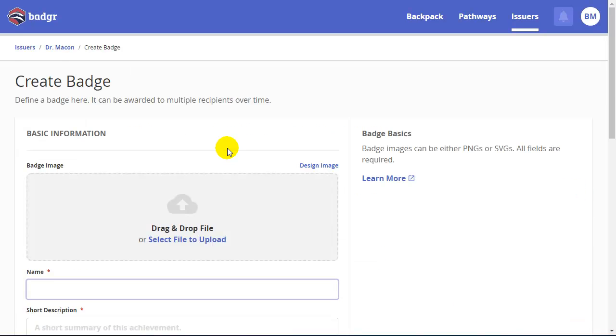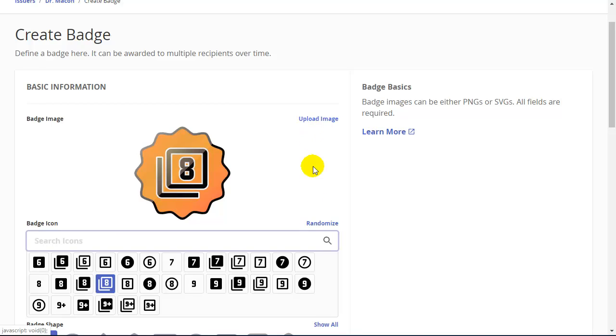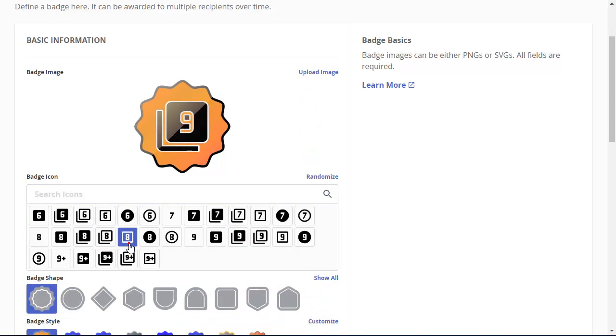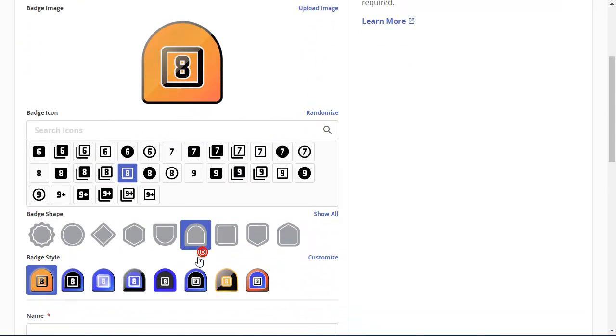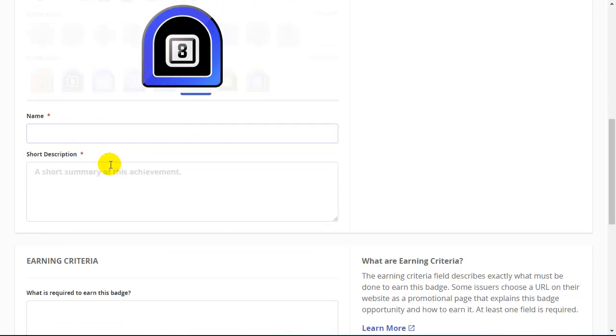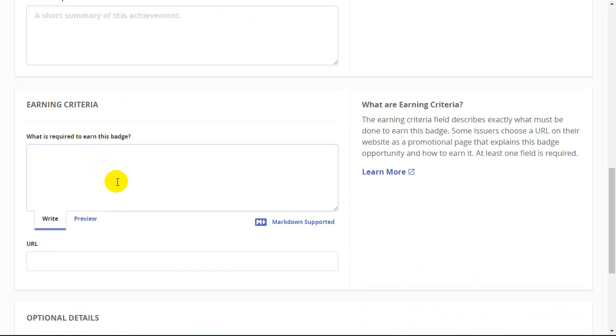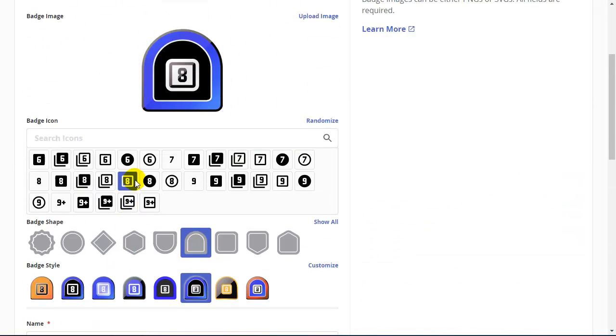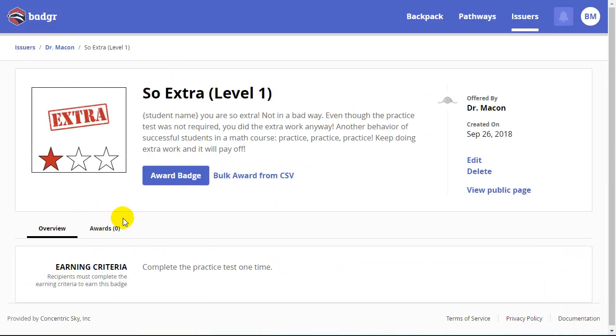But if I go to the Create Badge screen, I can upload that file that I created that image, or you can choose images from their default group. I can choose different designs, give your badge a name, a description of the badge, and what criteria that you would use to earn the badge. This is what would be displayed to your students so that they would know what they need to do specifically to earn this badge.